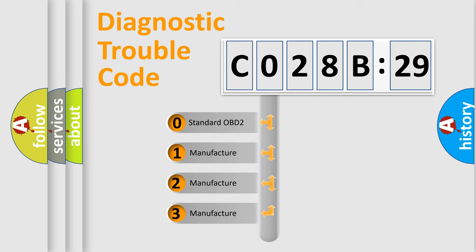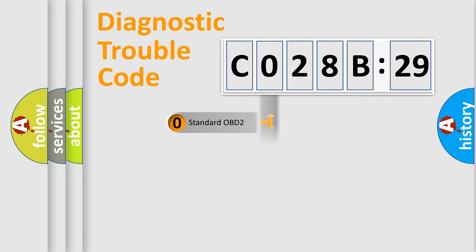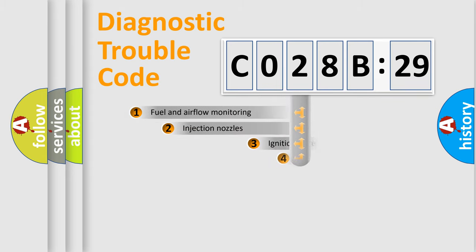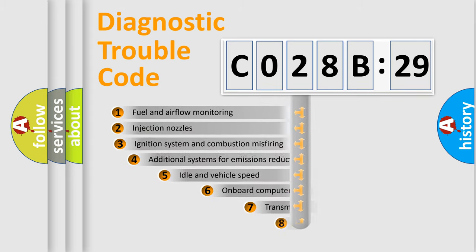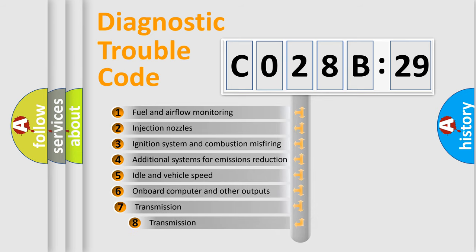If the second character is expressed as zero, it is a standardized error. In the case of numbers 1, 2, or 3, it is a more specific expression of the car-specific error.